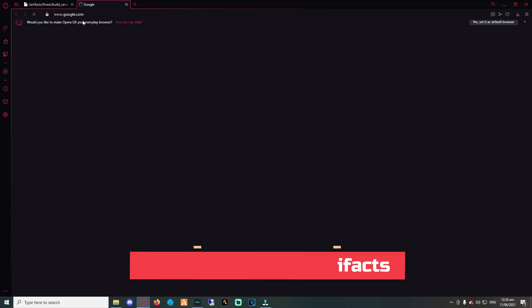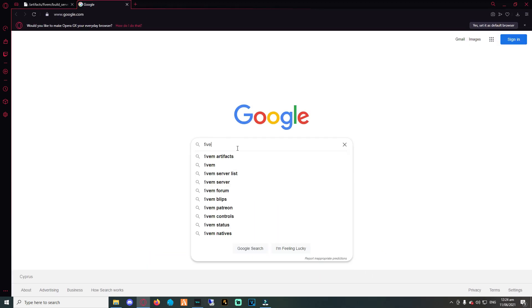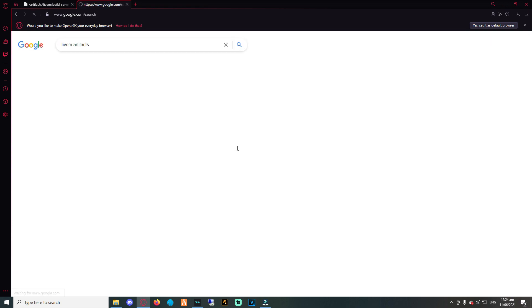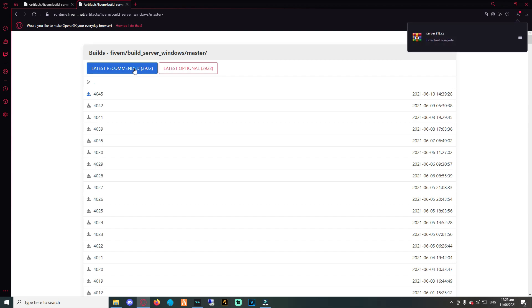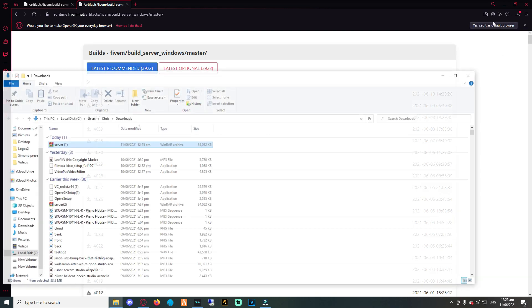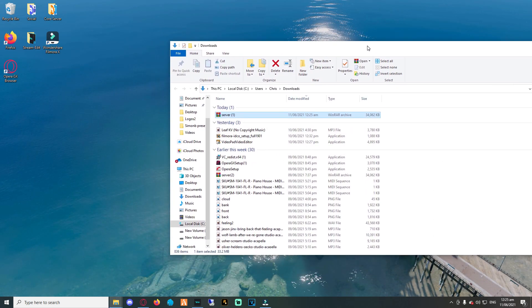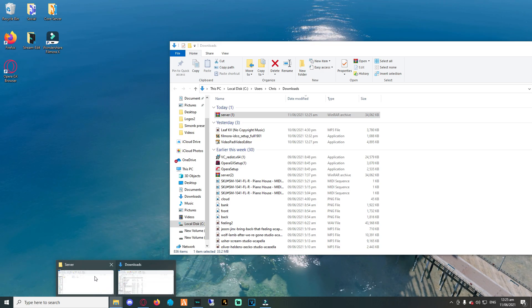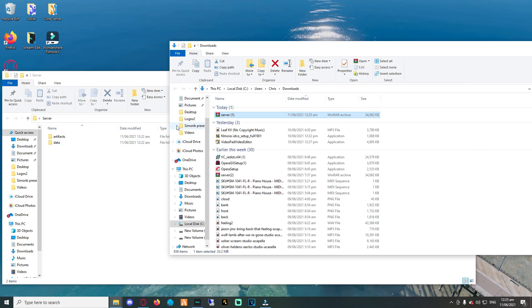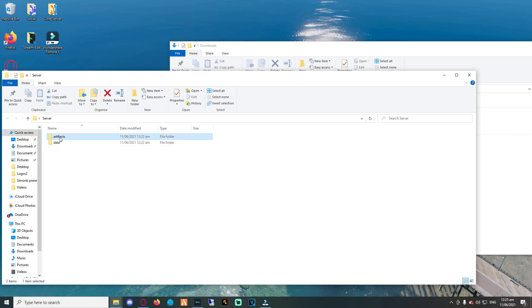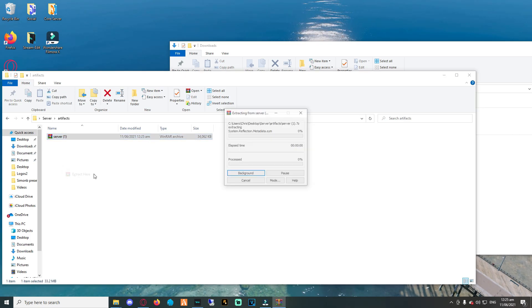These are the libraries of FiveM created for the server to run. So hop to Google and type FiveM artifacts. Just make sure you select the appropriate OS system that you utilize, as Linux has different artifacts than Windows. Furthermore, when you land on the site, download the latest recommended build. This will ensure your server will be running at its highest potential level. And lastly, don't forget to extract the zip file into your artifacts folder.